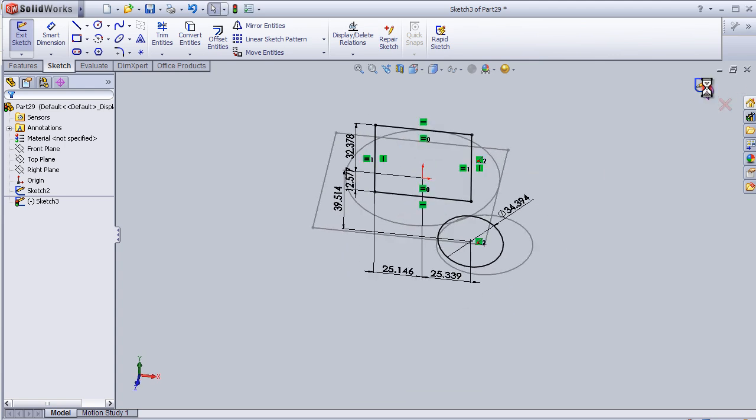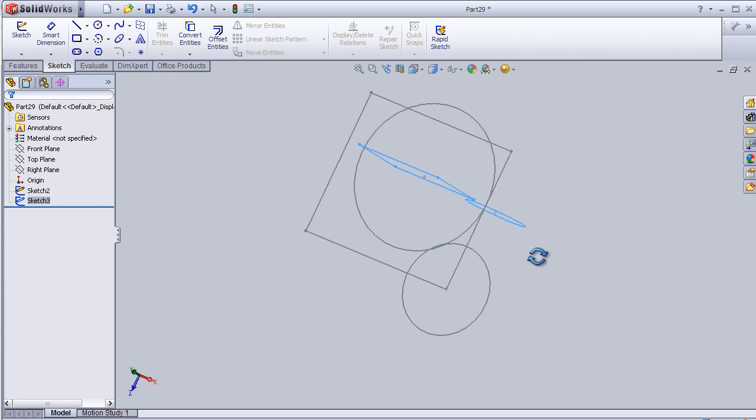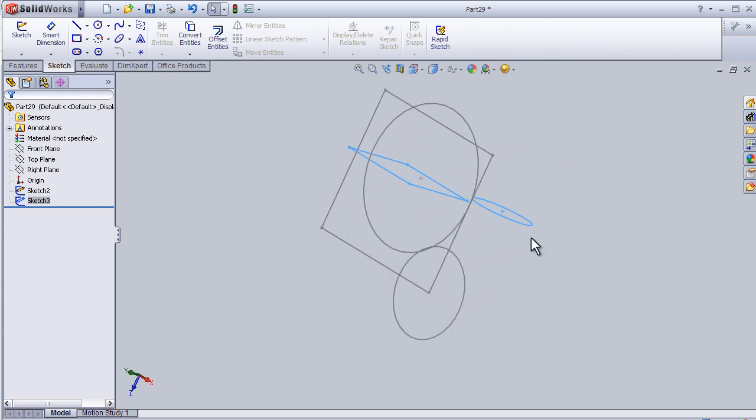Now I can close this tutorial about defining sketches. See you in the next tutorial.